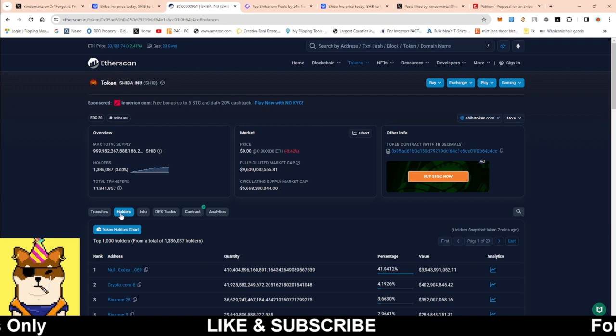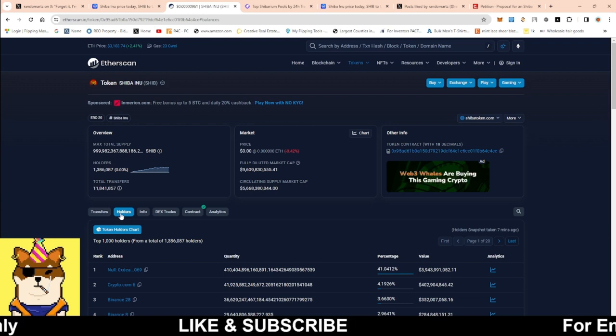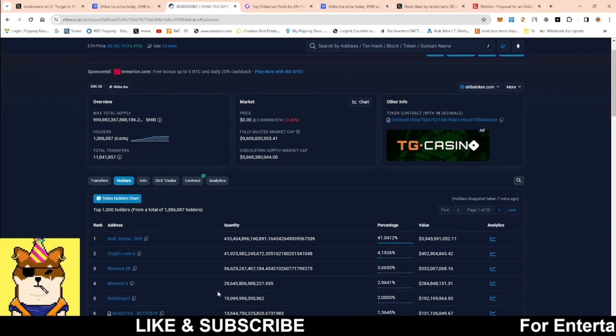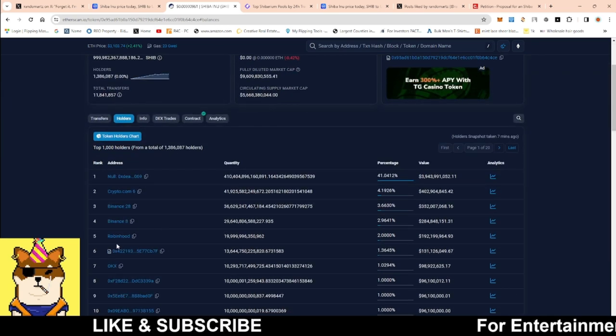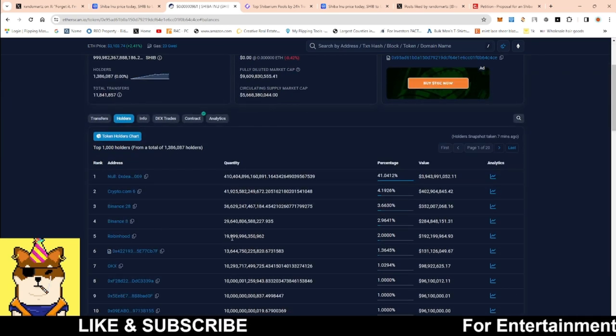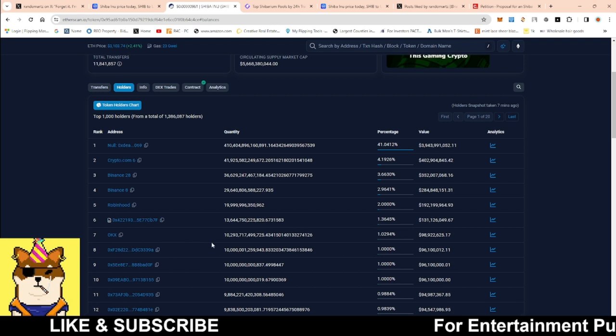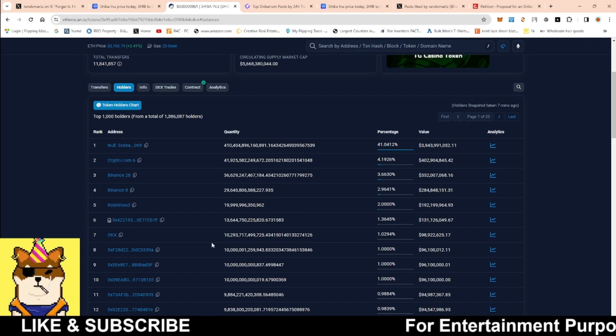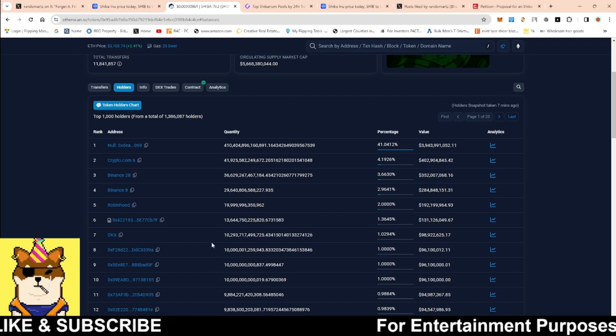We all as a community could be doing a lot better. Crypto.com, $41 trillion. You have Binance, $36 trillion. Another Binance, $29 trillion. Robinhood, $19 trillion. OKEx, $10 trillion. So you guys are seeing the point. They own a lot of these cryptocurrencies.